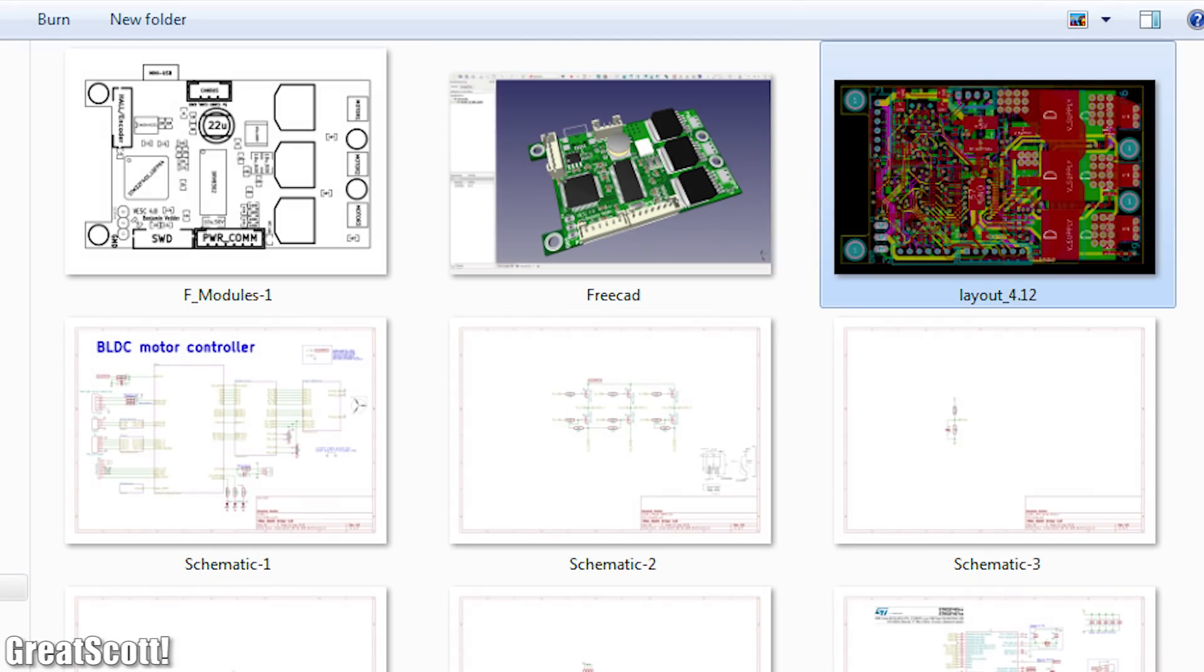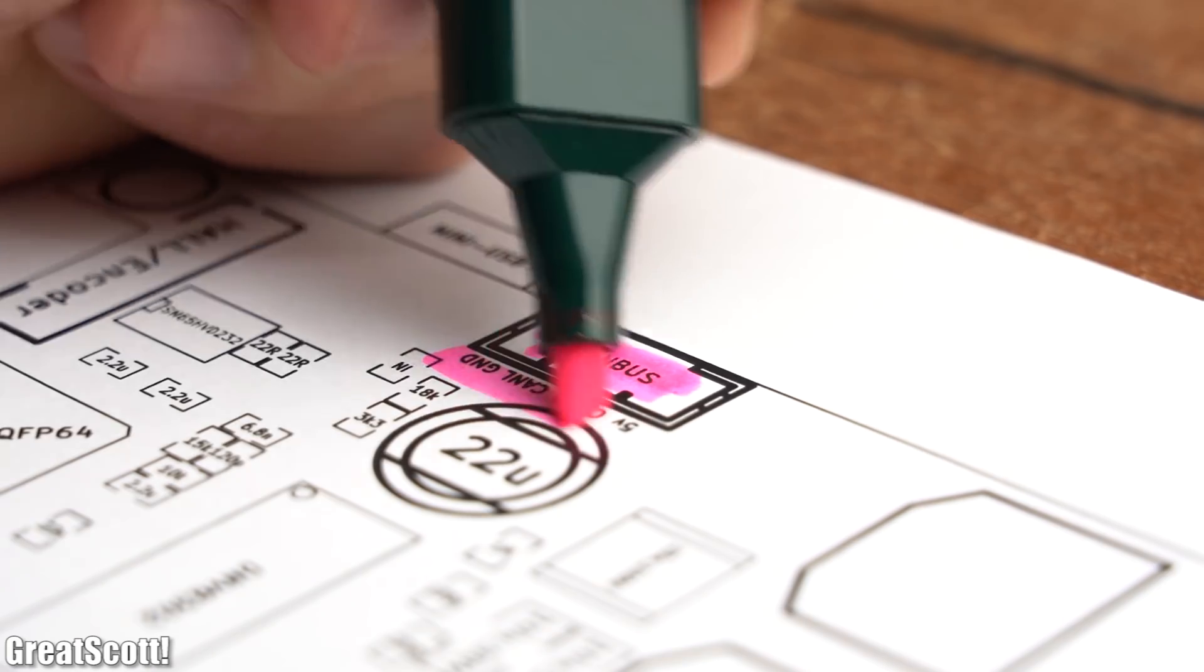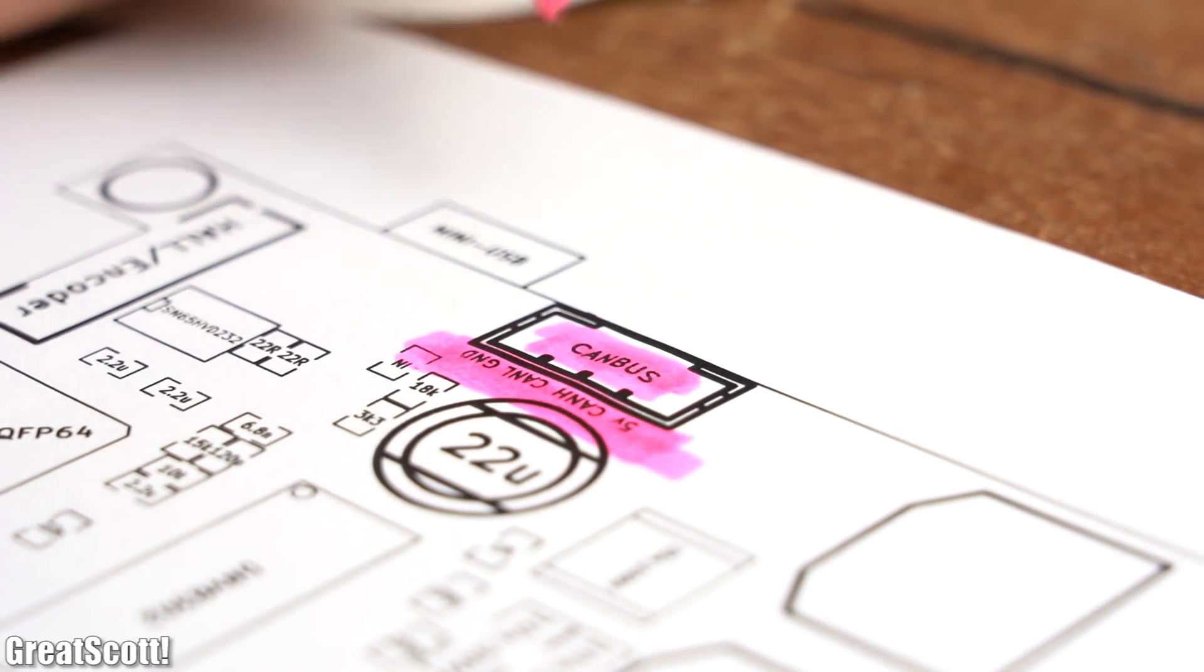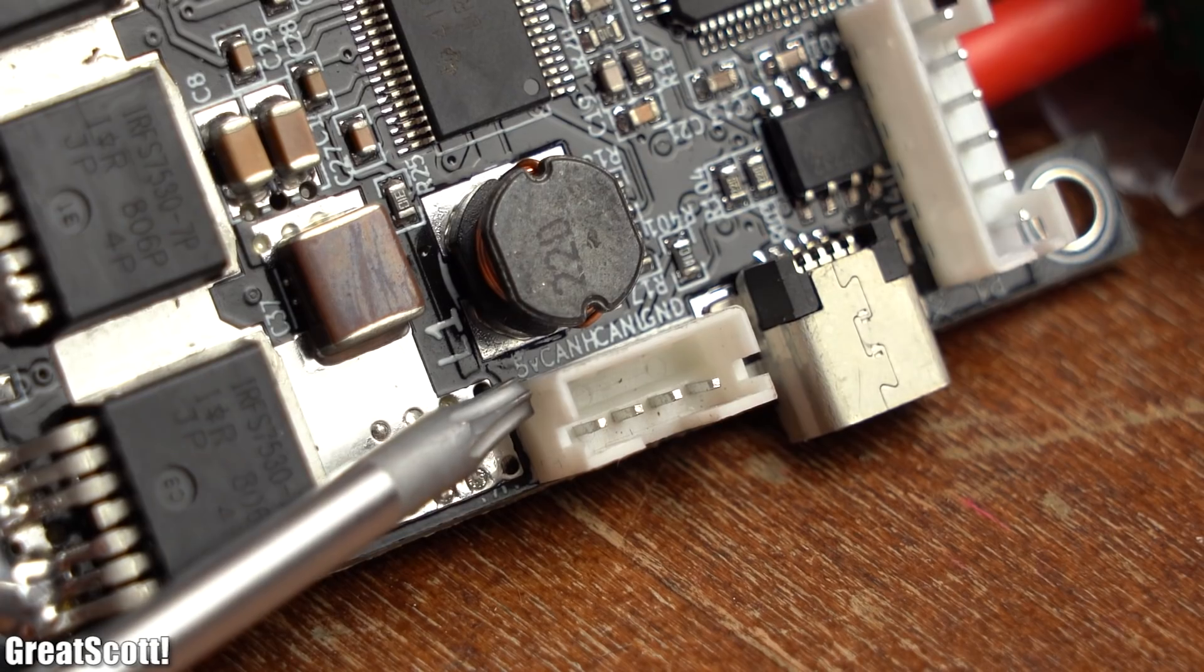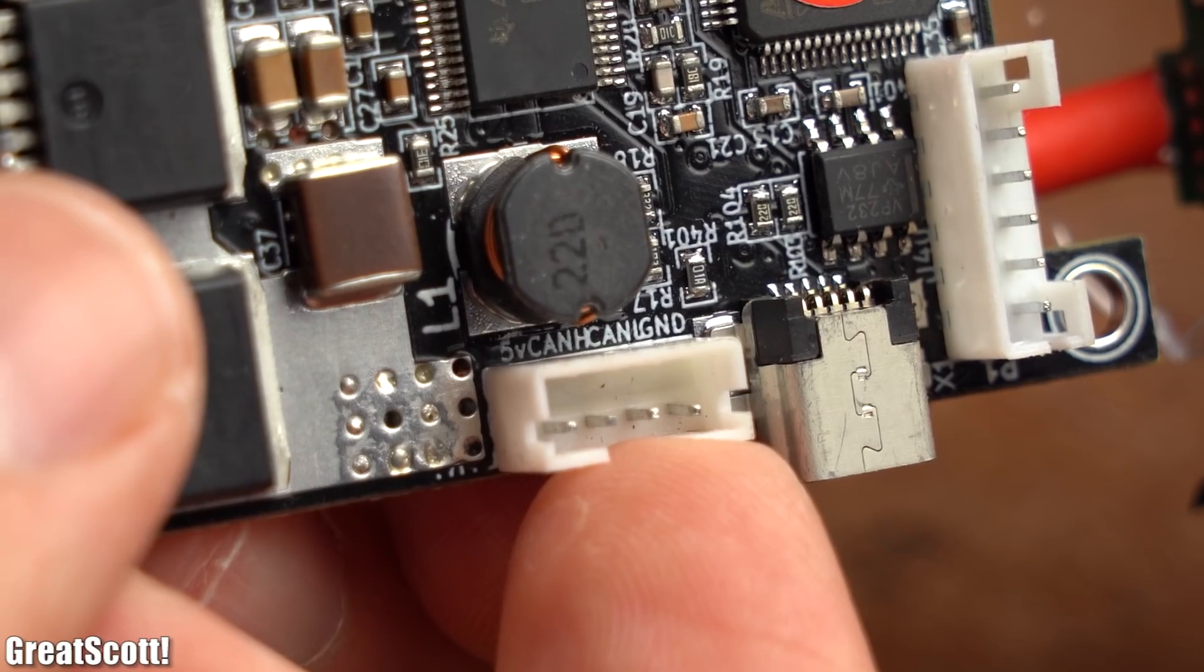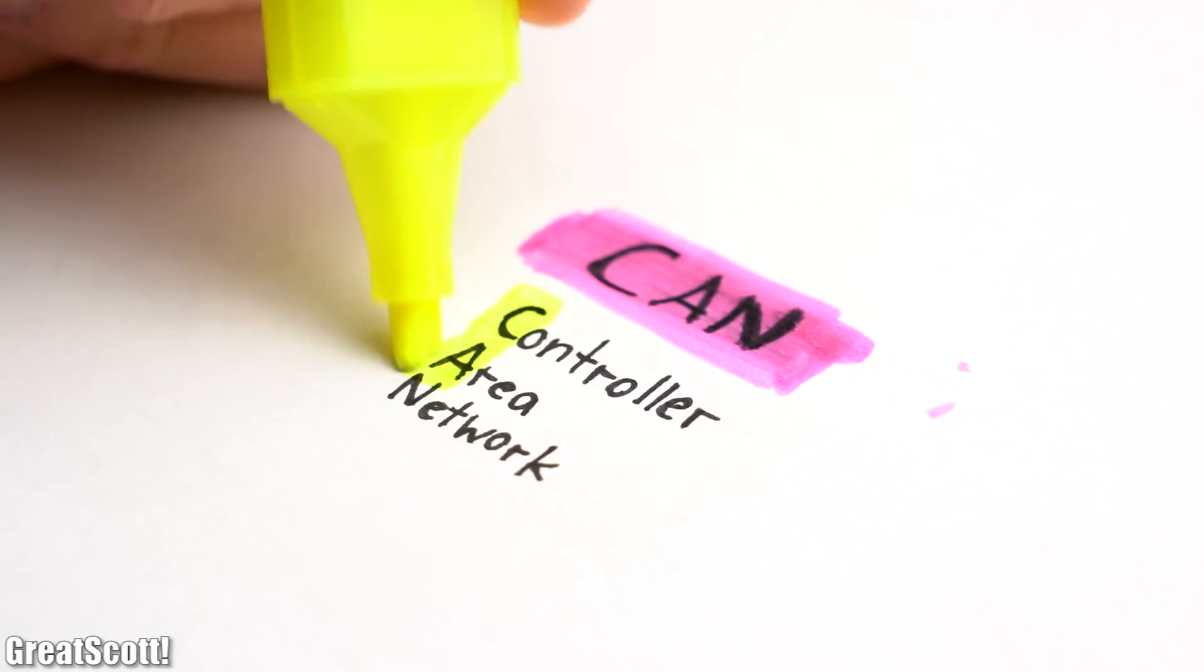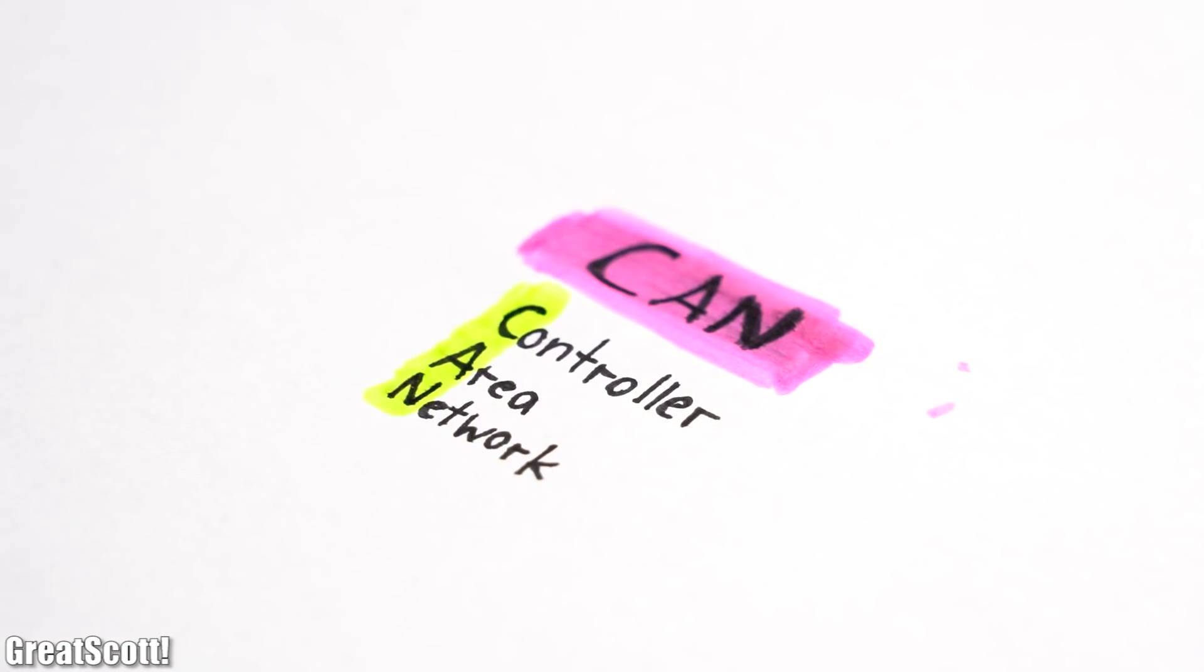When having a look at the documentation of the original VESC, we can easily find out that the CAN bus port is located next to the mini USB port. Its 4 pins are labeled as 5V and ground, which are the power lines, and CAN H and CAN L. Now the term CAN is an abbreviation for controller area network.